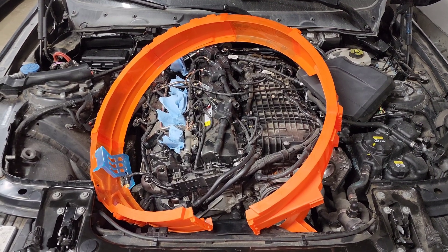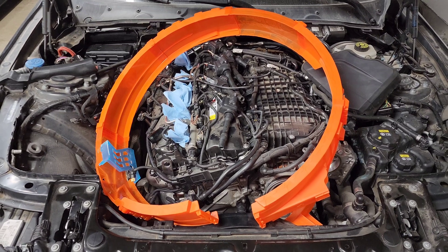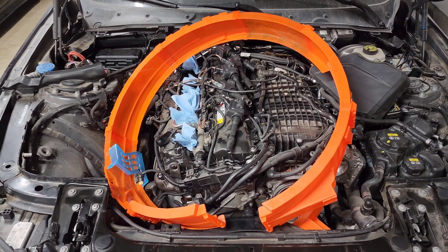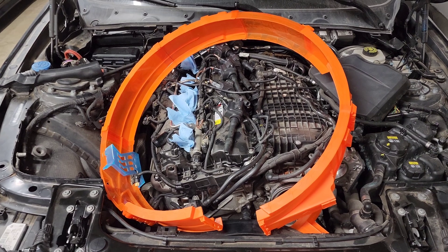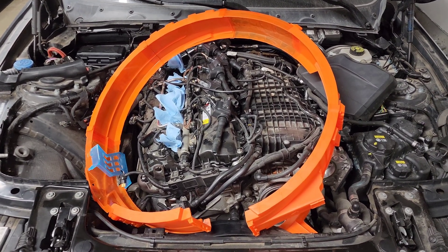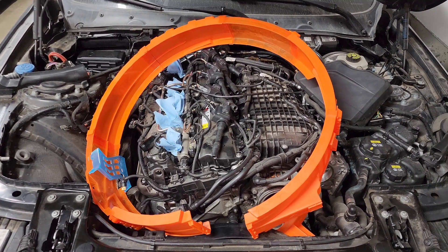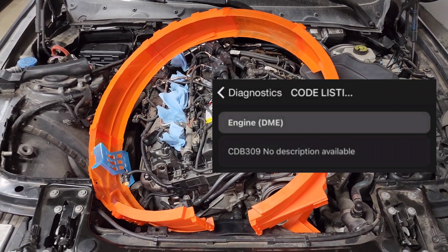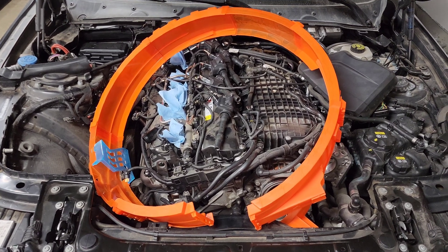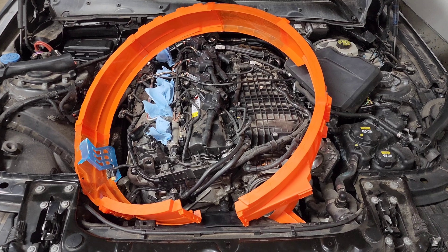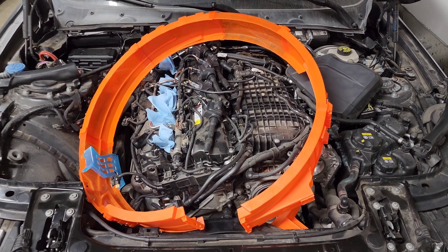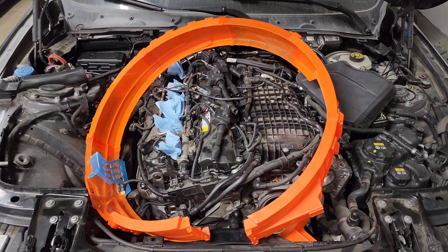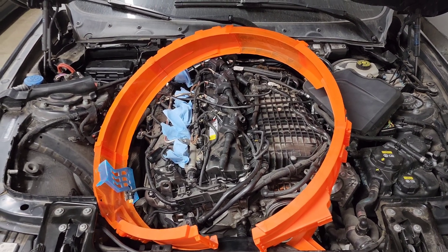We're back staring at my engine bay and in this video we are going to talk about the infamous CDB309 fault code that is plaguing B58s everywhere. Some of you might just be finding this video because your car started misfiring or has a check engine light, you scanned for codes and found this one. If you're knee deep in your car trying to solve a problem, this isn't causing your check engine light — look elsewhere. But if you have a little time, we're going to talk about me digging way deeper than I probably need to into this fault code just because I was curious.